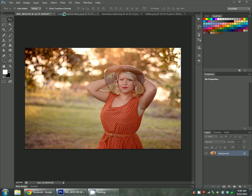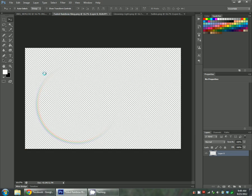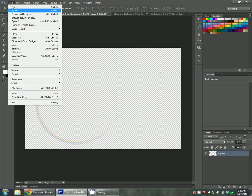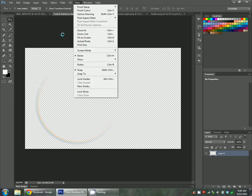The first one I'm going to use is Faded Rainbow Ring. It looks a little bit transparent once you open it. I just opened it like a regular photo, went to file, open, found it and there it is.